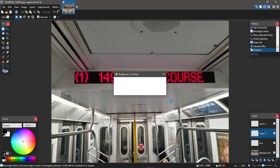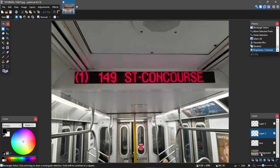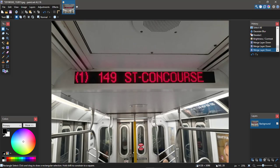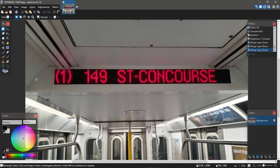Hit OK and we're done. Merge everything down so we can save it as a picture file — and bada bing bada boom, there we go: 1 train at 149th Street Grand Concourse. A tip with these tutorials: save yourself time. If you want to make a 1 train to Wakefield, don't edit this picture — take a picture of a 2 train to Wakefield and edit that one instead. Nothing's wrong with shortcuts.